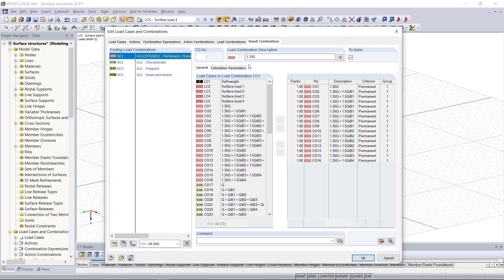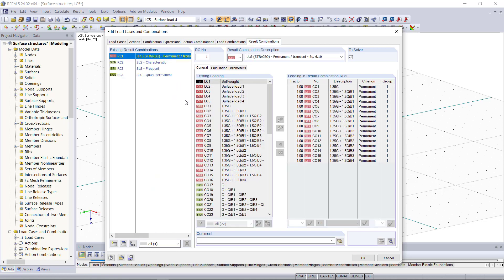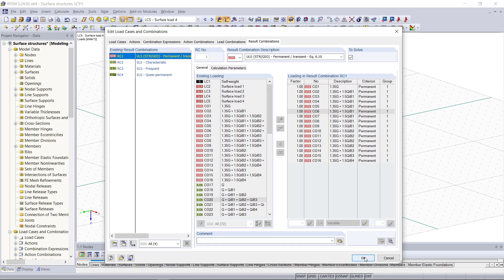And then the last tab is called result combinations. A result combination superimposes the results of load cases, load combinations or result combinations according to the preset combination expressions.